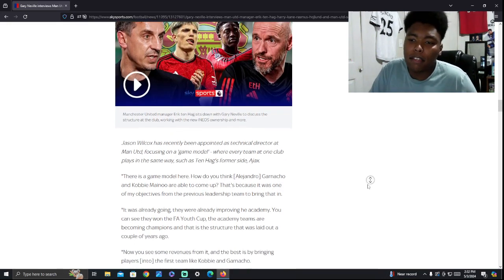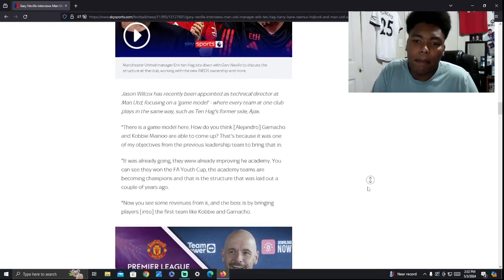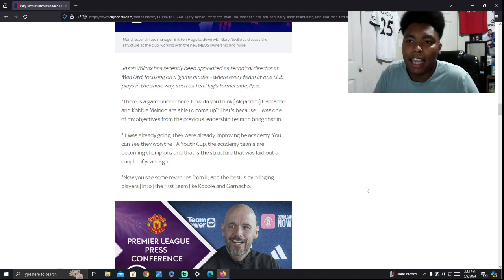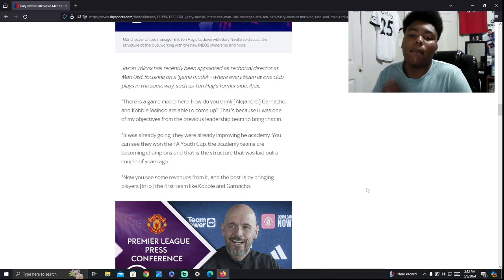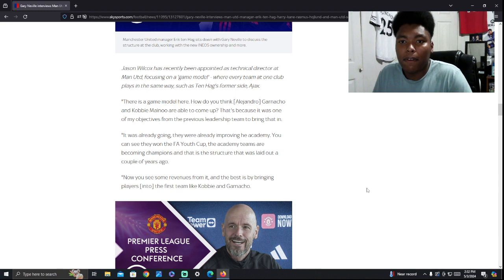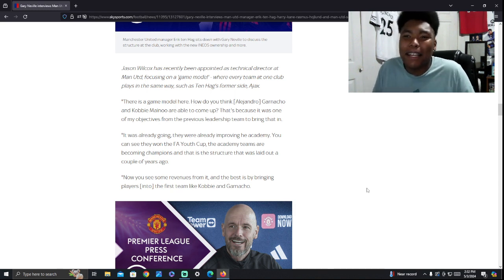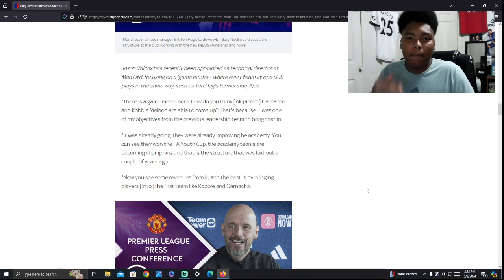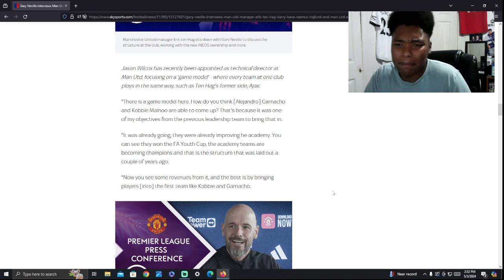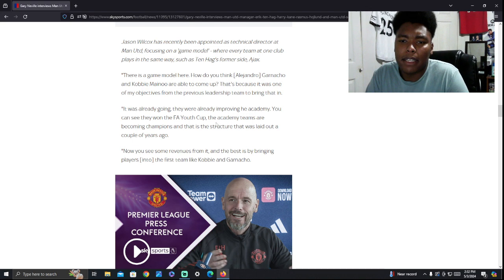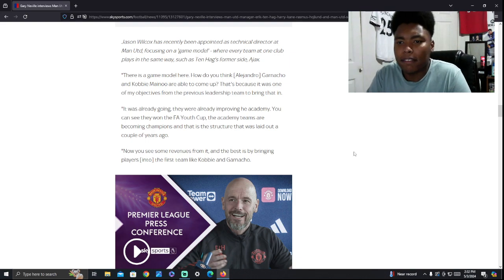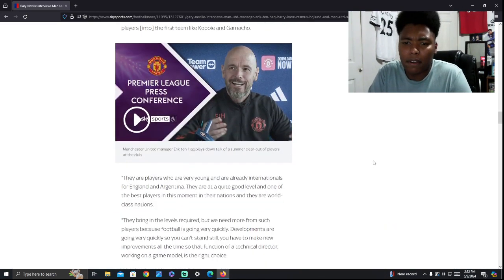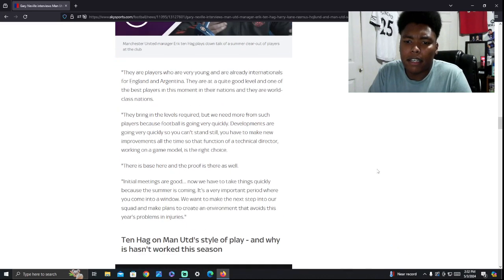There's a game model here. How do you think Alejandro Garnacho and Kobe Mainu are able to come up? He's talking about how Garnacho and Kobe Mainu came through the Manchester United Academy. Obviously, the Manchester United Academy is doing good right now. I'm pretty sure it's at the under-18s or the under-21s, they just won a trophy. They're playing really good, they're playing good football. But the first team is not playing good football. But the academy team is. It's backwards. All levels should be playing good, especially the first team.